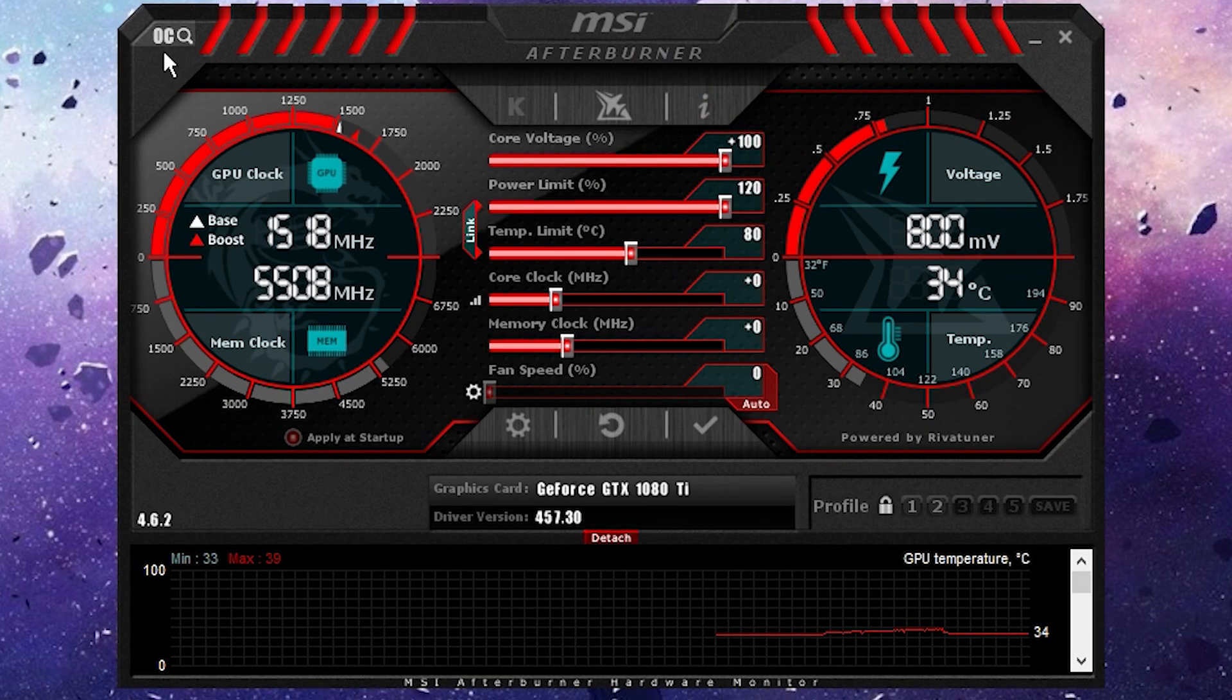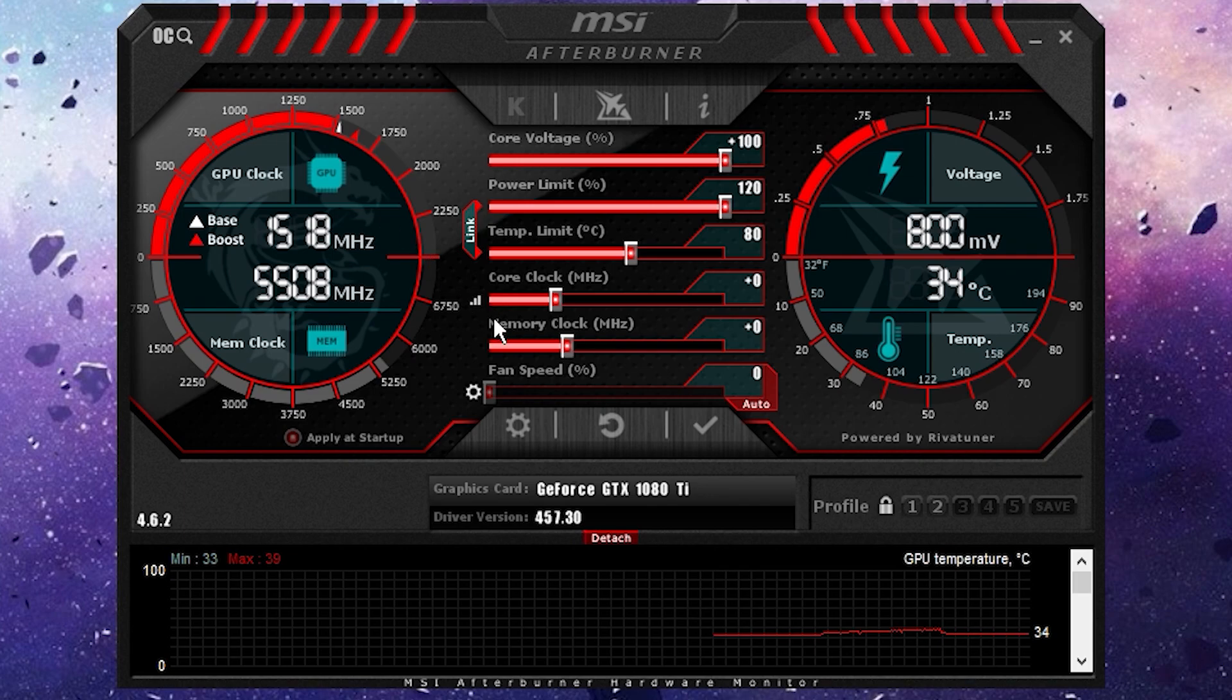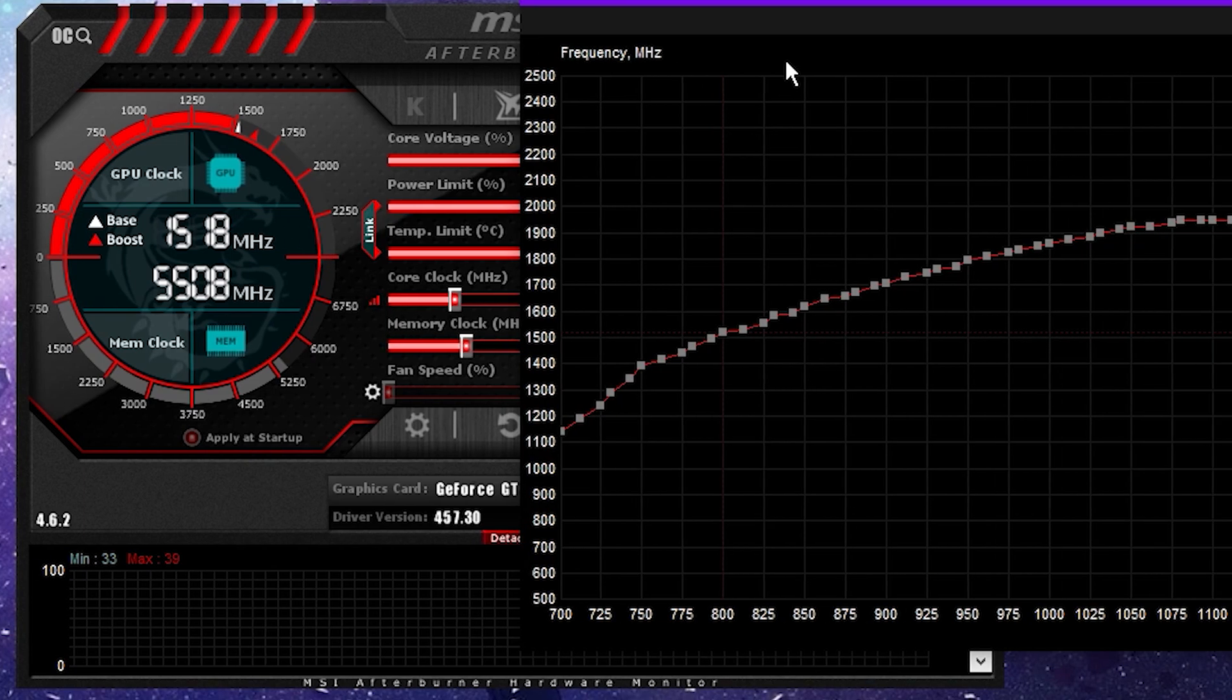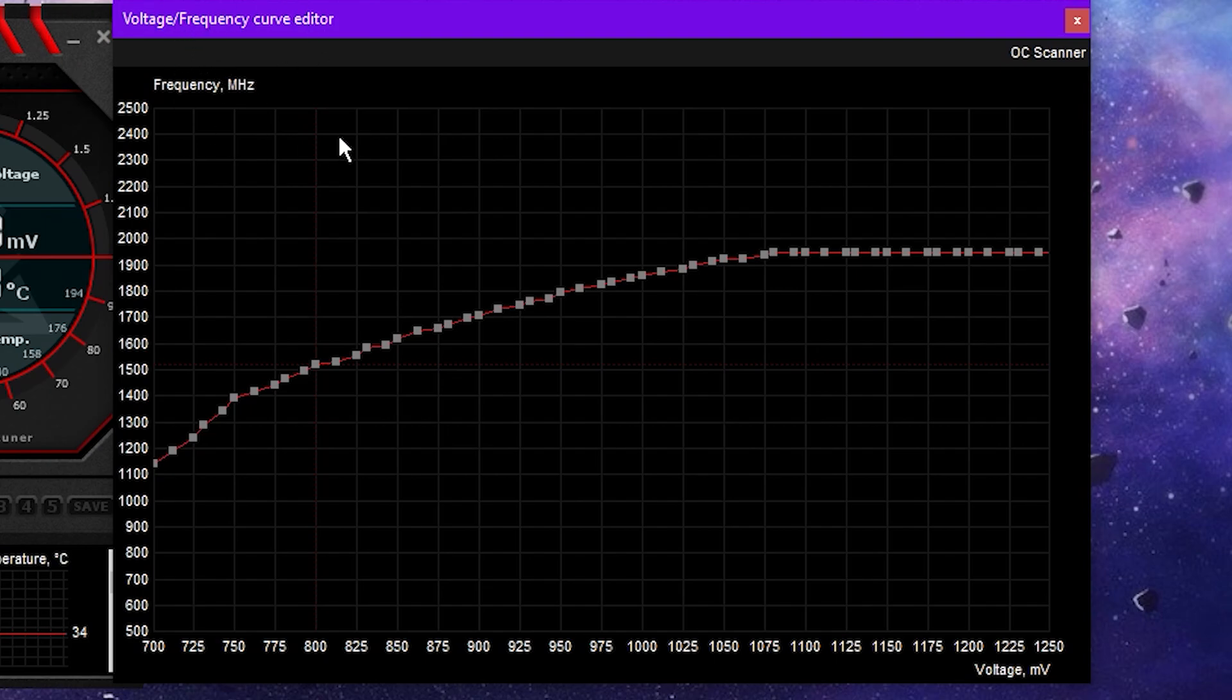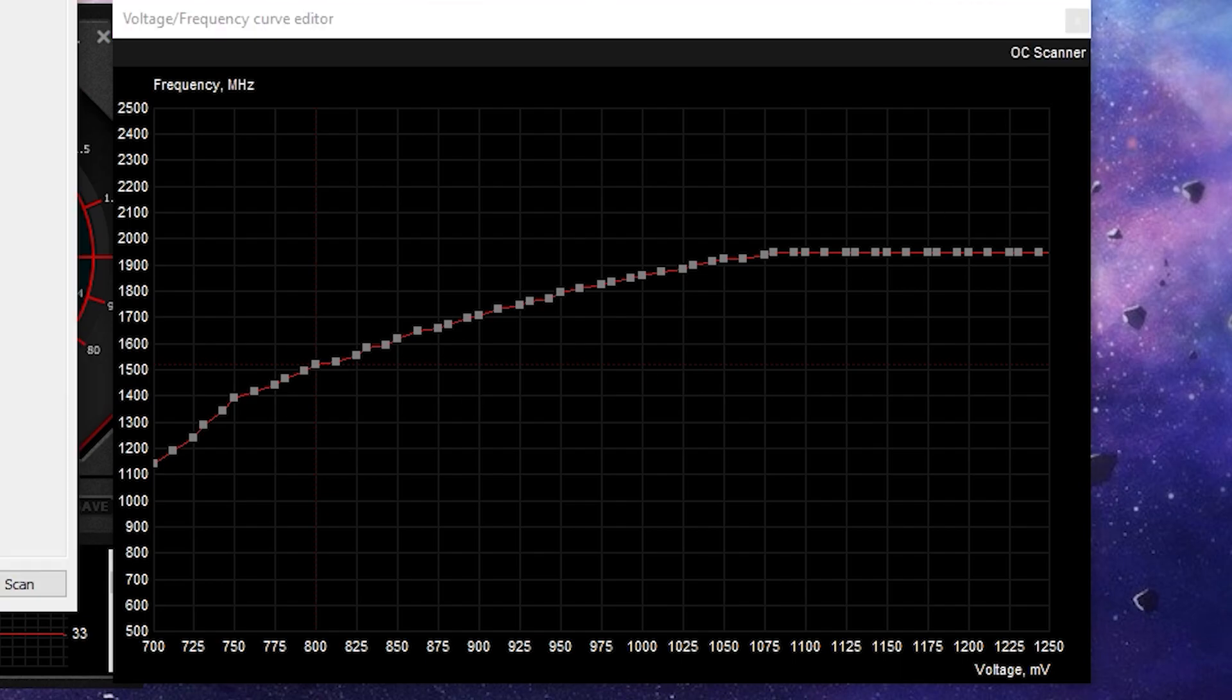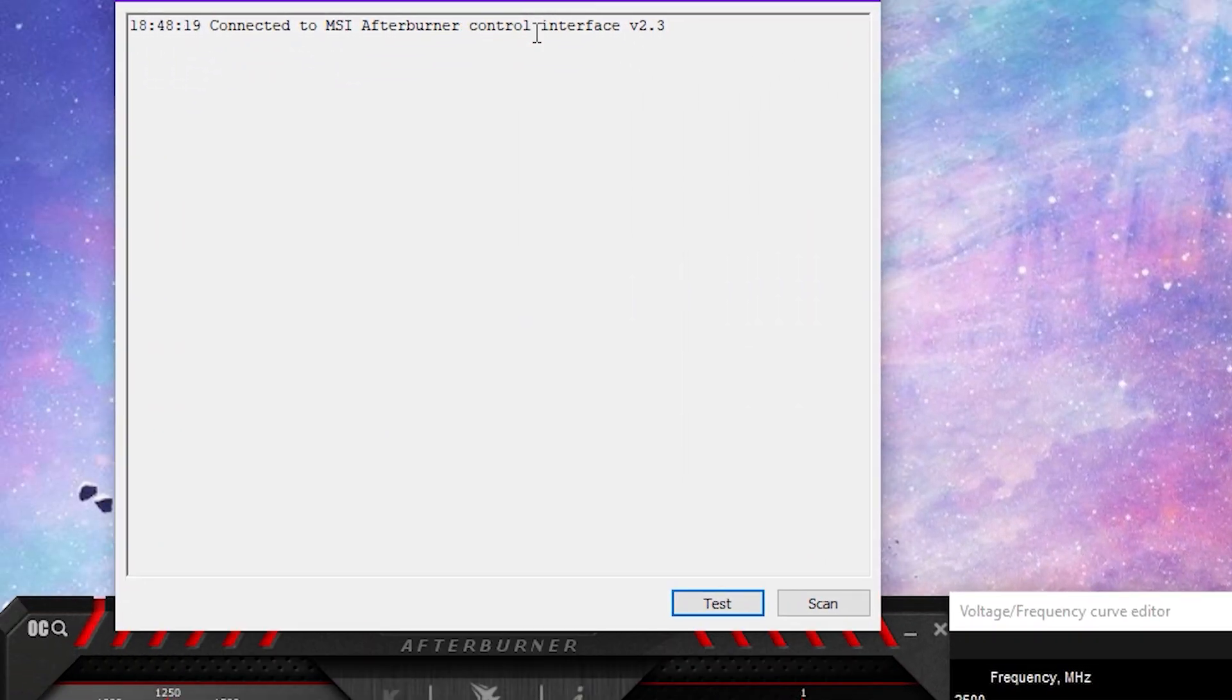Then I want you to click the OC tool or the Signal logo. They both do the same thing. This is going to bring up the Voltage Frequency Curve Editor. Now, what this tool is going to do is find a new curve for your GPU within these parameters. It's a safe overclock and we will validate it afterwards. So, you're just going to click OC Scanner and click Scan.